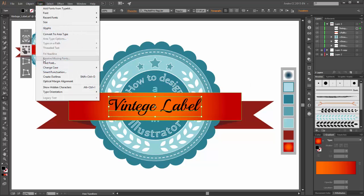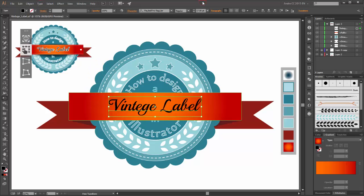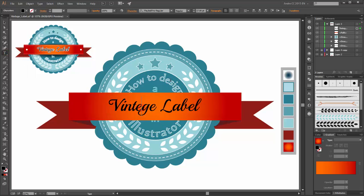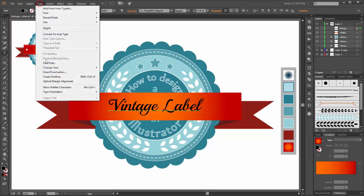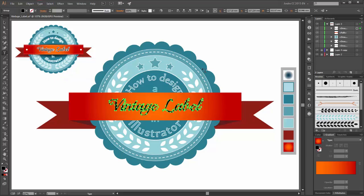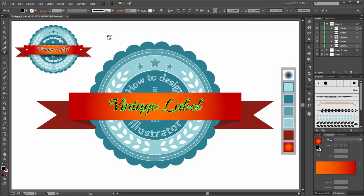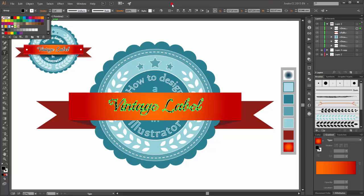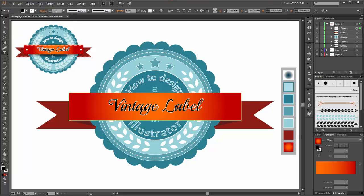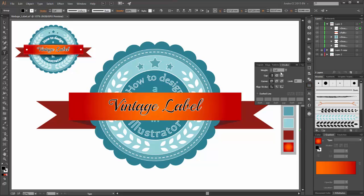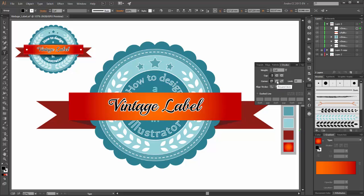Go to Type and write 'Vintage Label'. Go to Type and click on Create Outlines. Now go to Pathfinder and click on Unite. Change the stroke to white. Now go to the stroke panel, set the weight to 2 points, change the line stroke to outside, and the corner to round join.